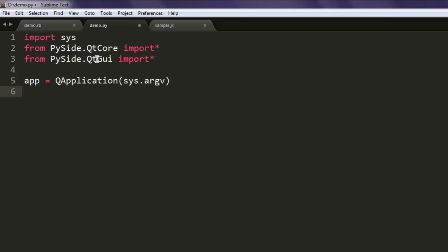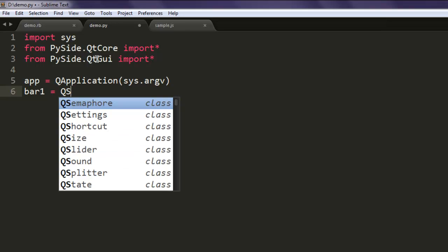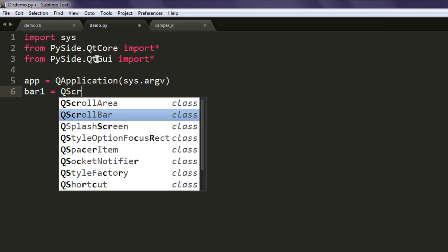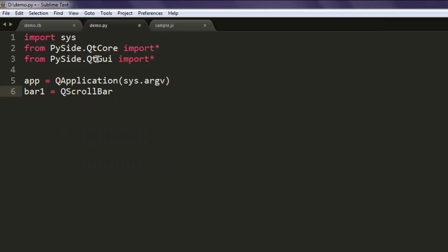Then next thing is create one bar1 variable and call for QScrollBar. You can decide this vertical or horizontal placement with scroll bar positioning, but for now we are going to ignore that.